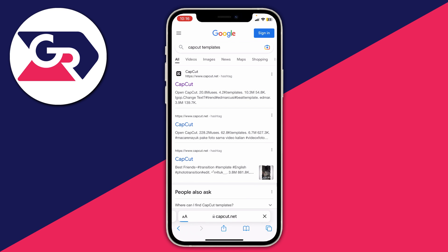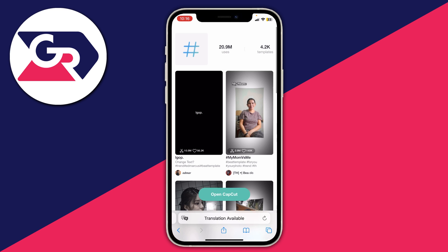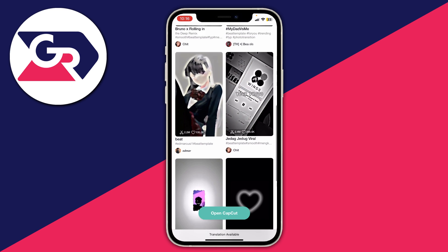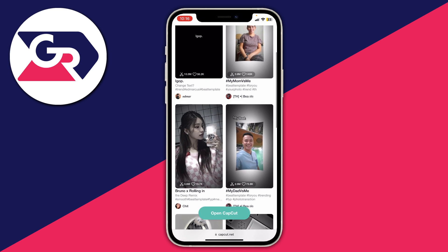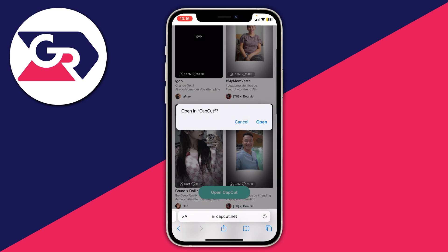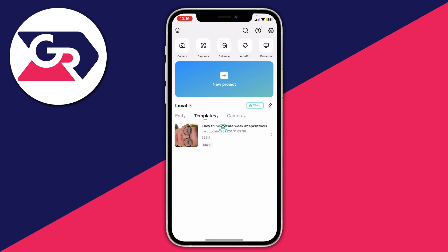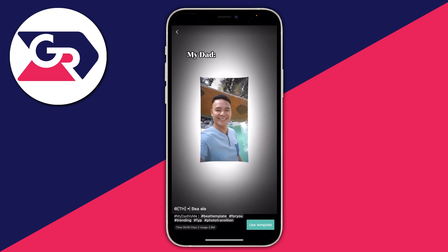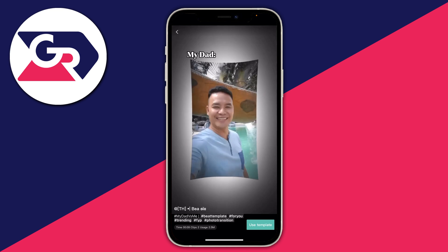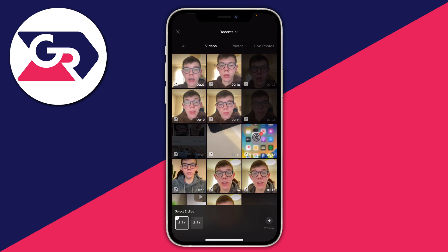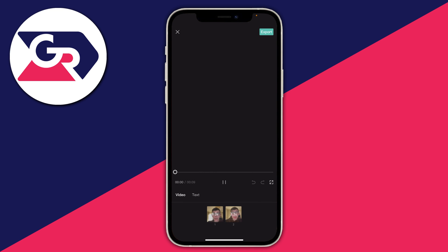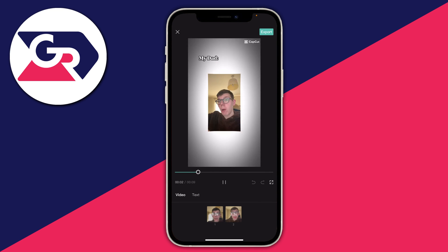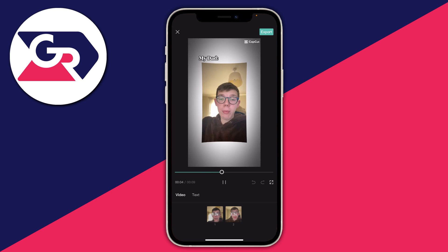Tap on any result from capcut.net and it'll load a selection of templates. To preview one, tap on it, then tap Open and it will preview the template. If you want to use it, press Use Template in the bottom right, select the videos you'd like to use, tap Preview to see what it looks like, and then press Export in the top right.